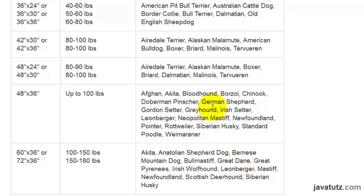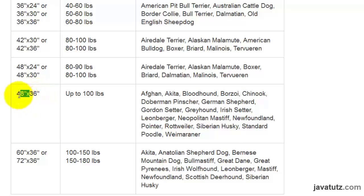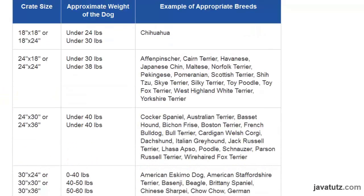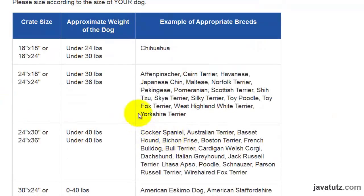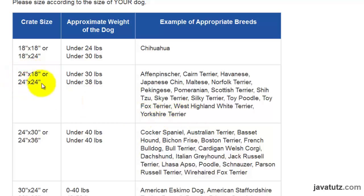Look at these. A German Shepherd's ideal crate size is 48 inches by 36 inches. But for Yorkshire Terrier, it is just 24 inches by 18 inches or 24 inches by 24 inches.